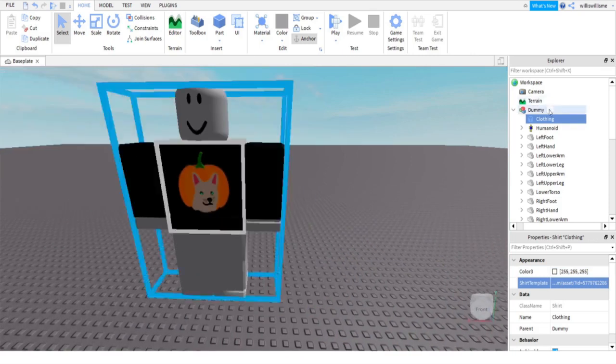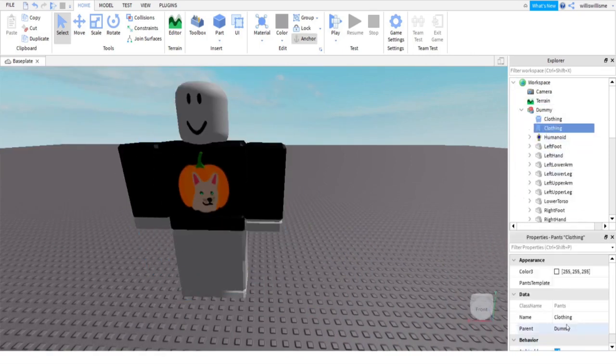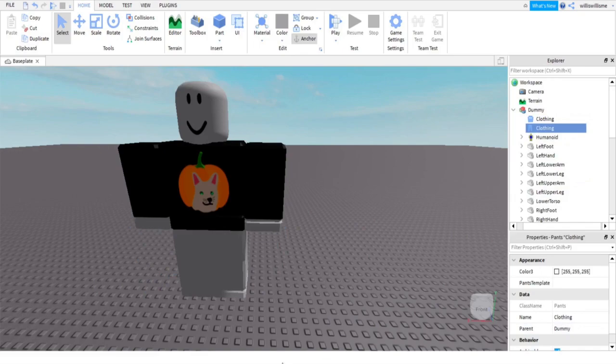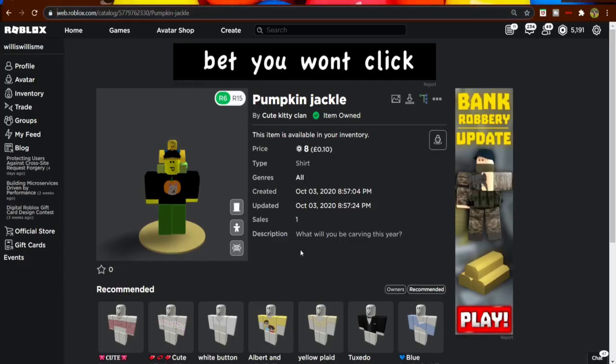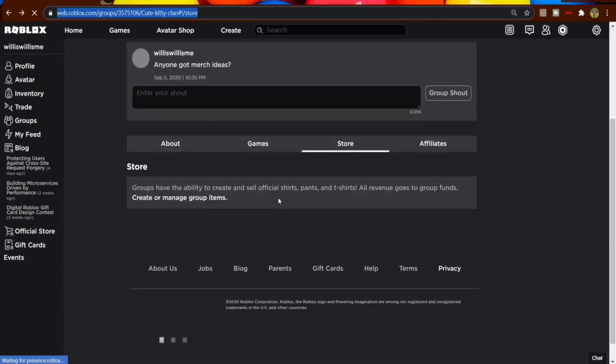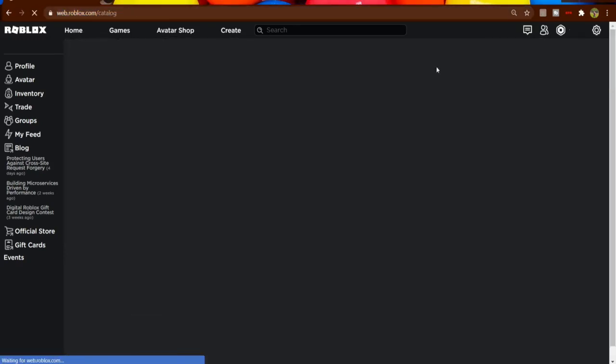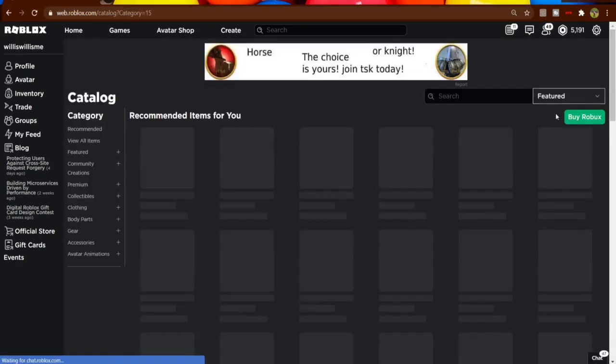Now do the same for pants. So open up Dummy, open up Pants. You've got Pants there. You want a pants template. So let's go over to Pants and let's go to the avatar shop, as at the moment I do not have any pants.